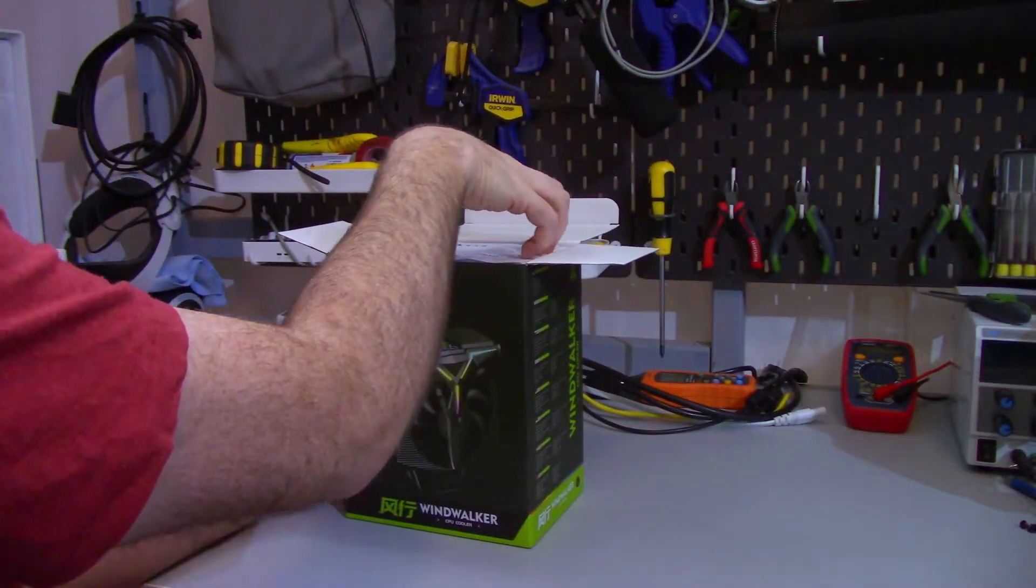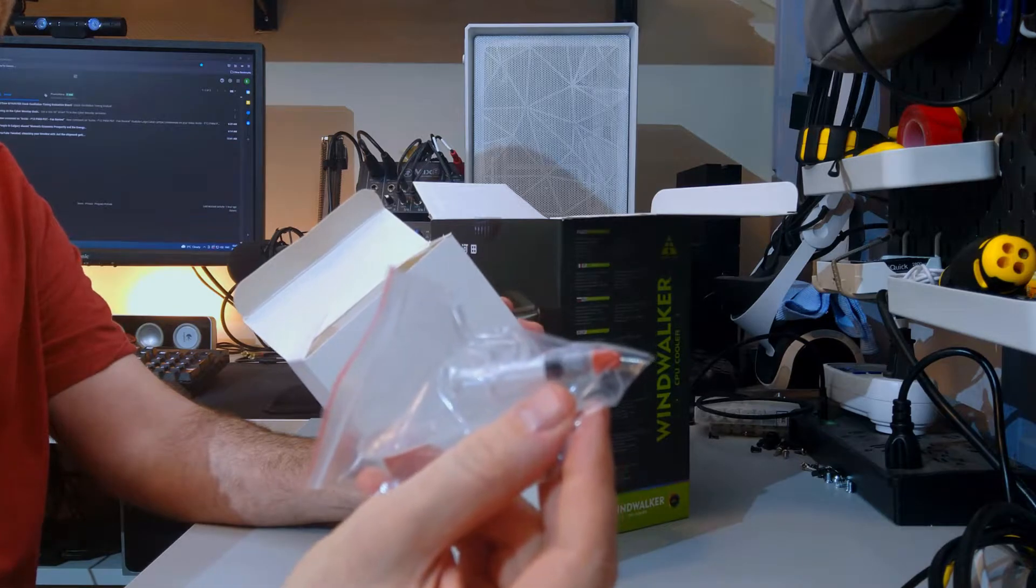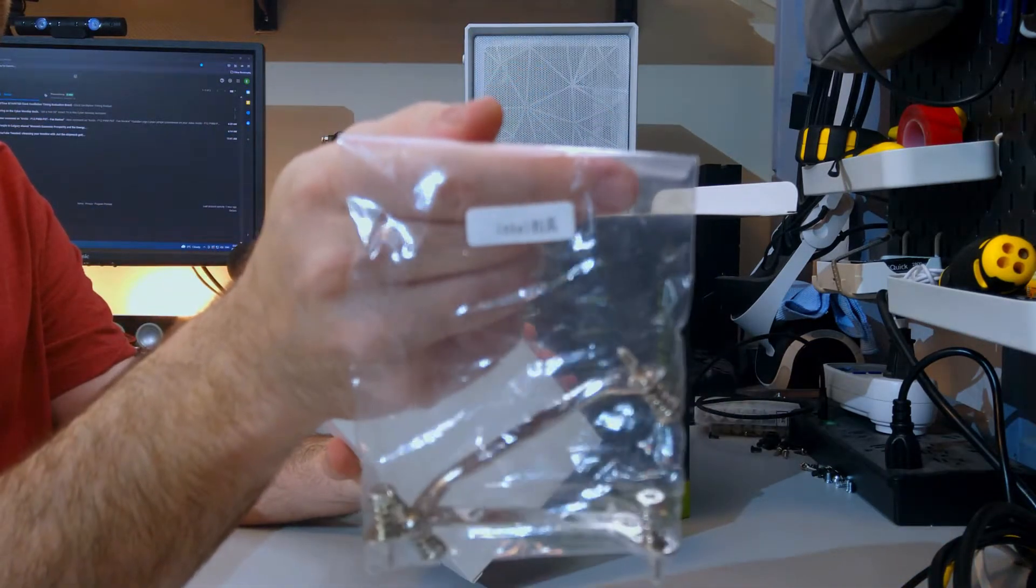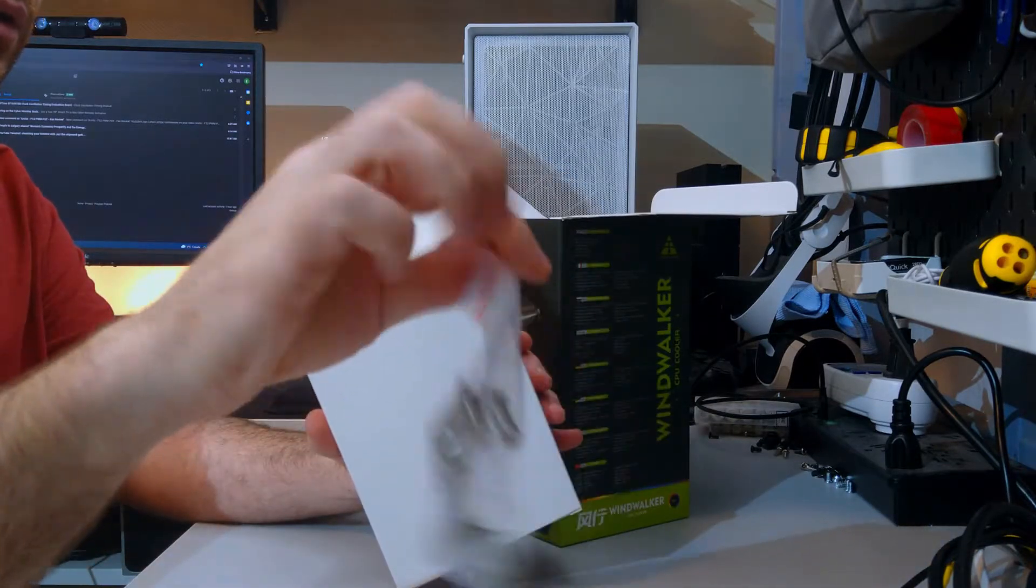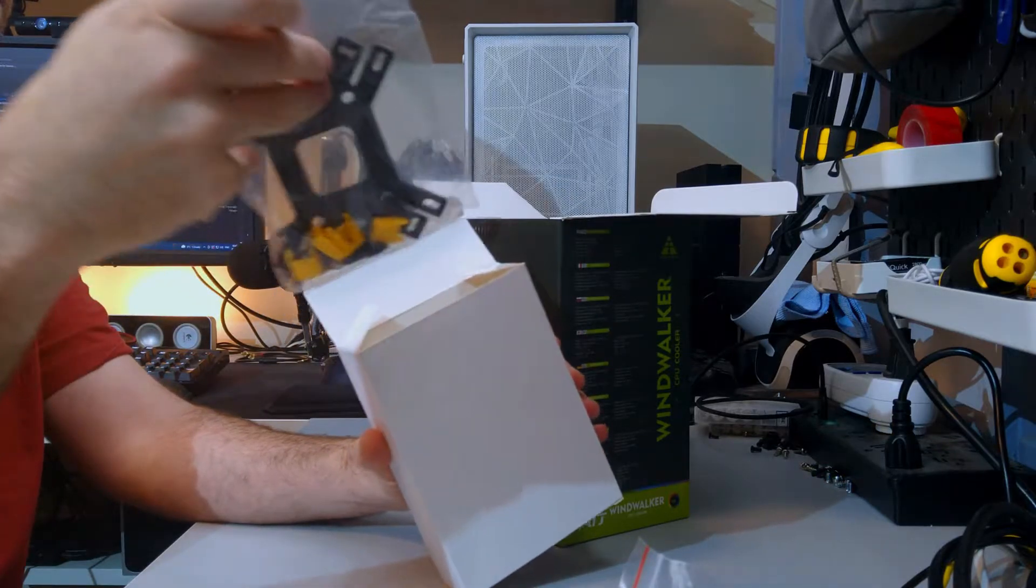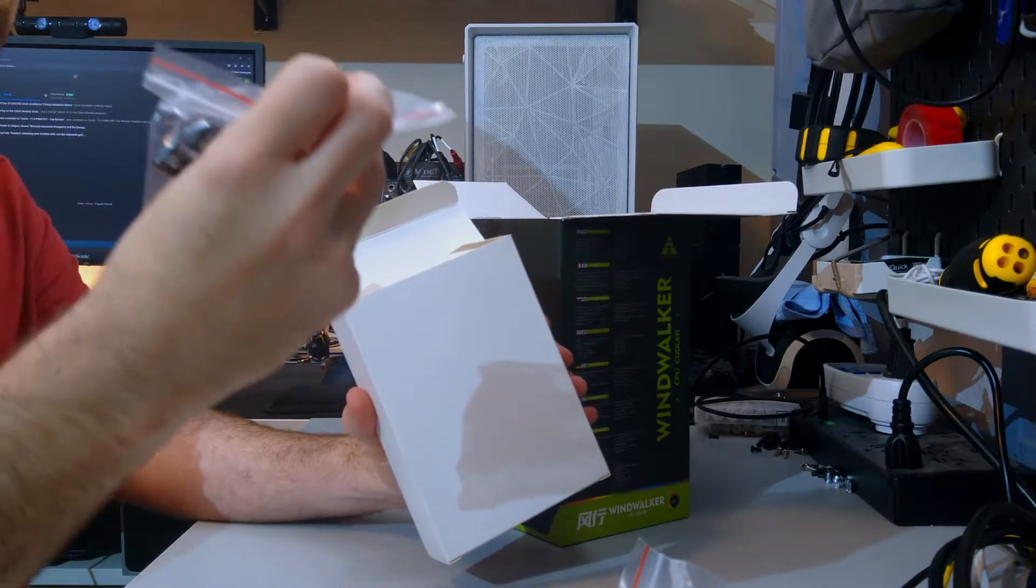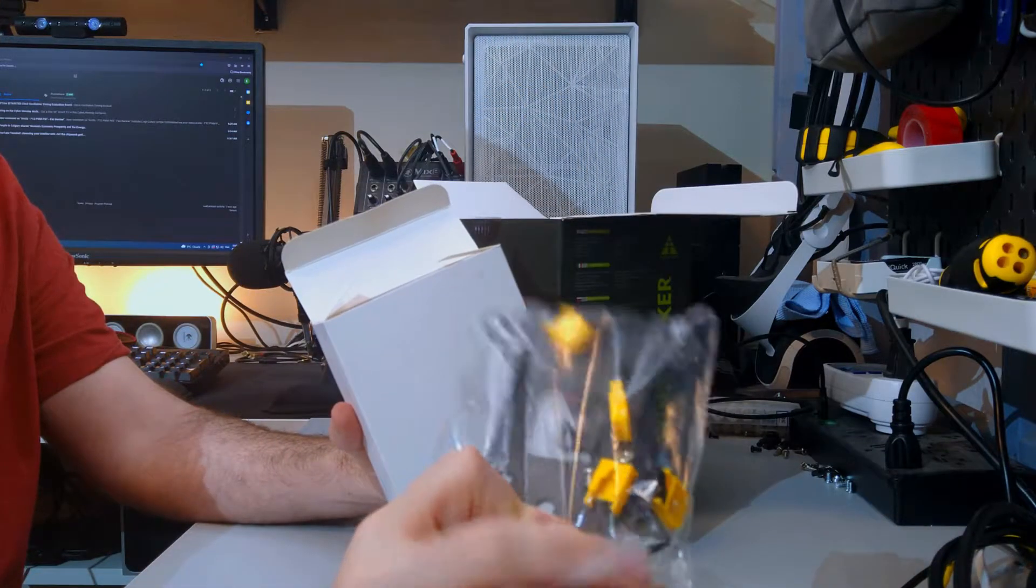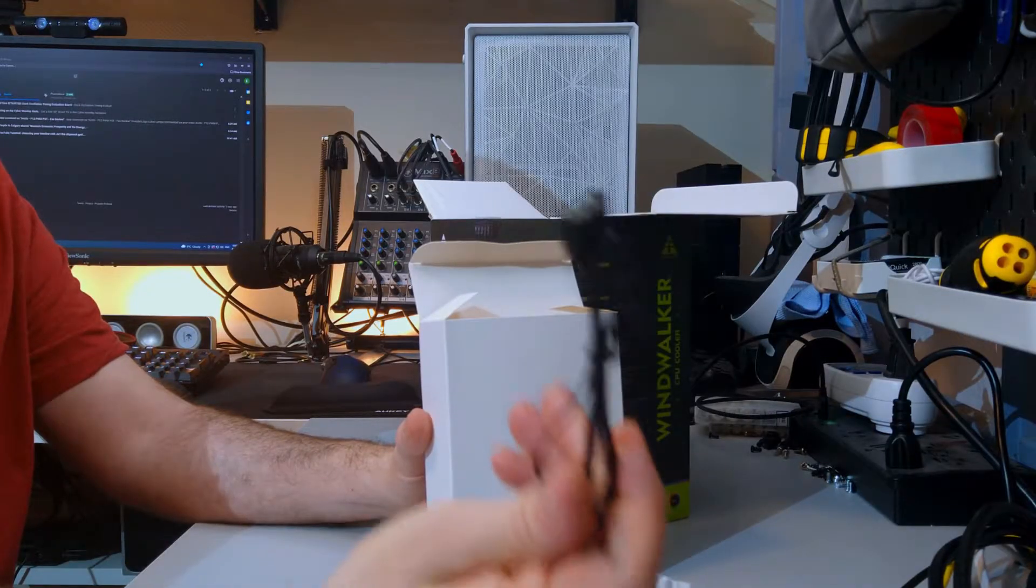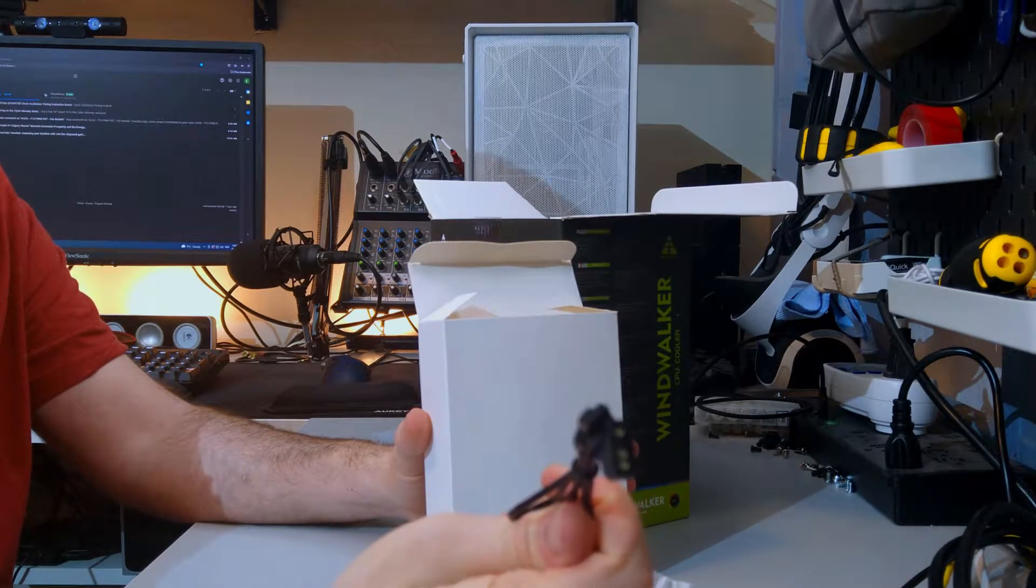Okay let's see what comes in the box. There is a manual, a small tube of thermal compound, mounting bars for Intel Mainstream, mounting bars for Intel 2011 which is very old so I don't know why you still have 2011 mounting bars. There is a backplate. This backplate is for both AMD and Intel sockets, and mounting bars for AMD.